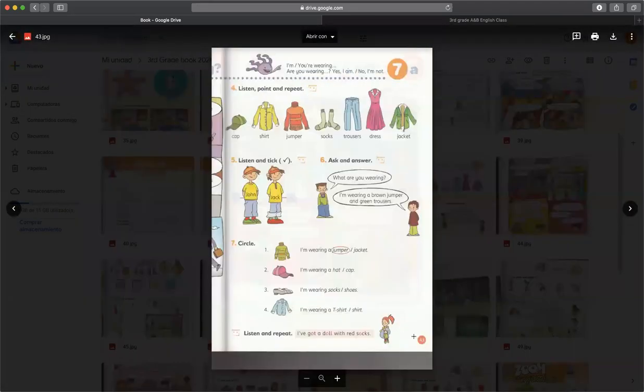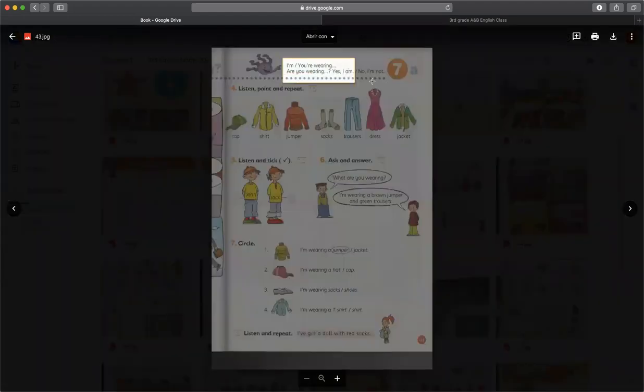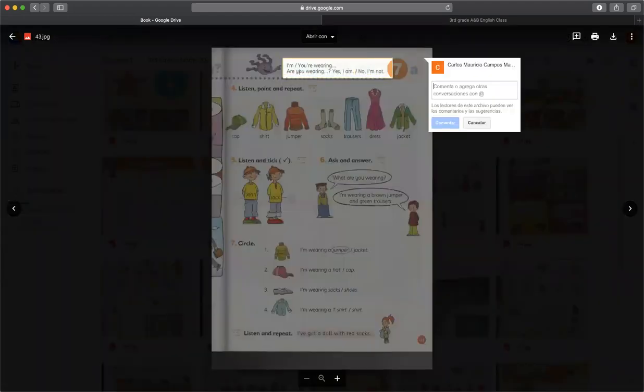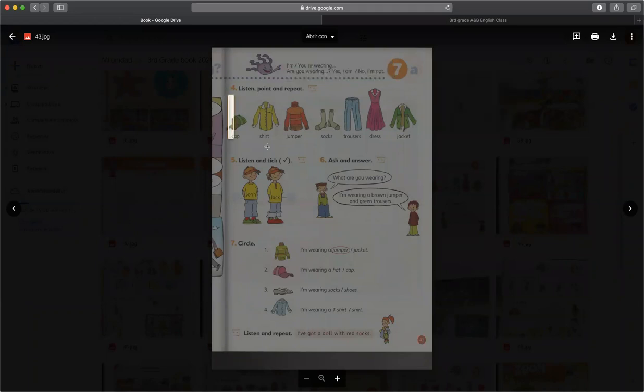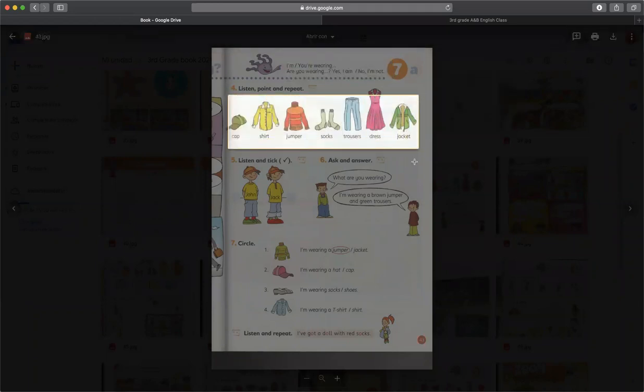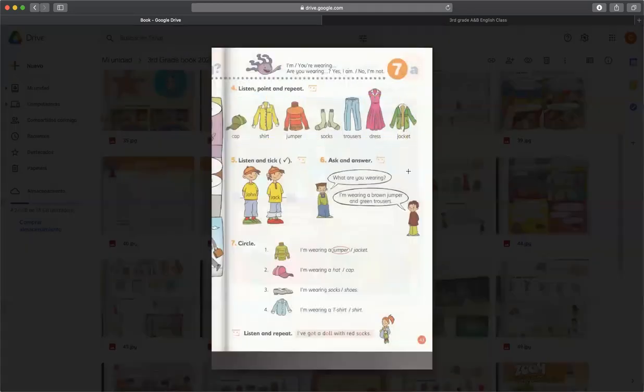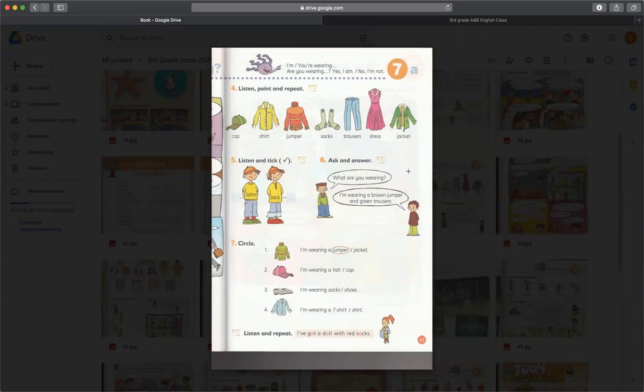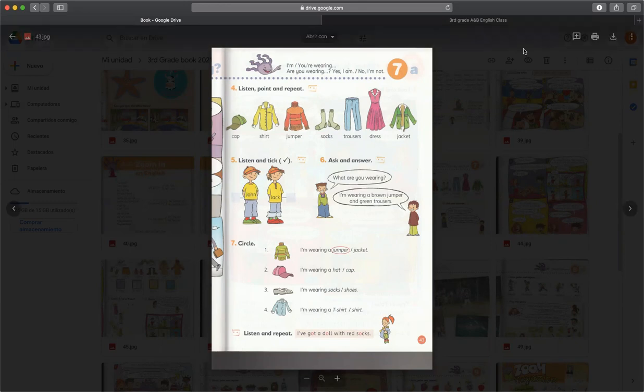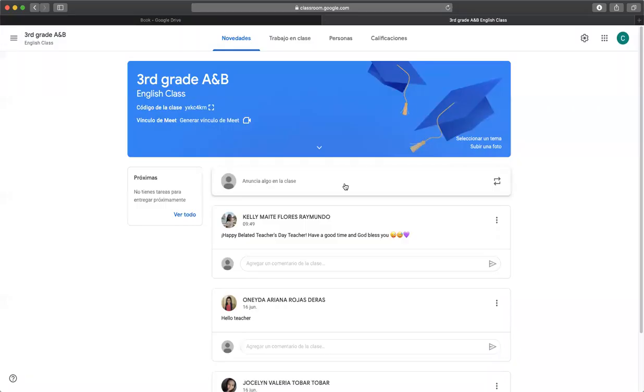On page number 43 we will see something about the verb to be and clothes. So pay attention to this because this is the knowledge that we are going to learn today. And second place, I have really great news that finally we have our Google Classroom.